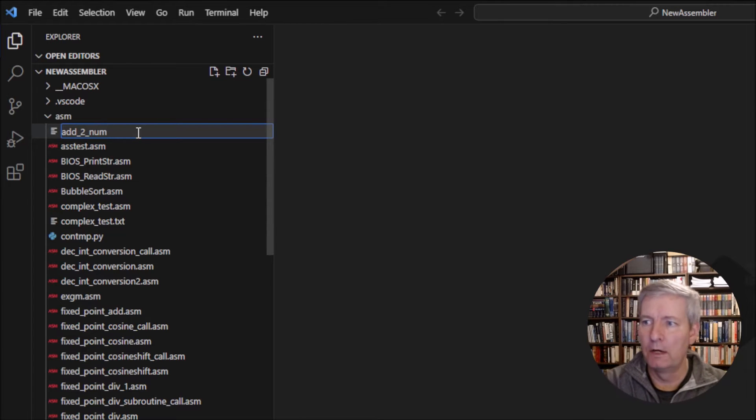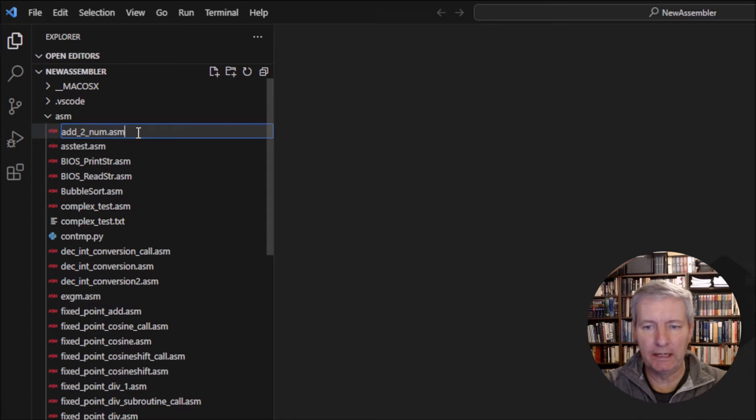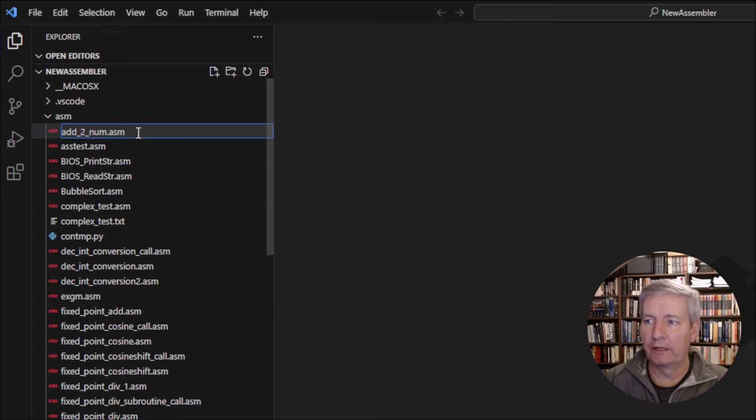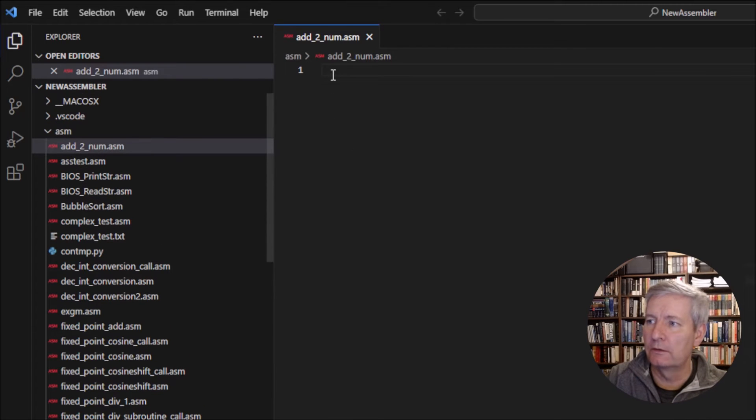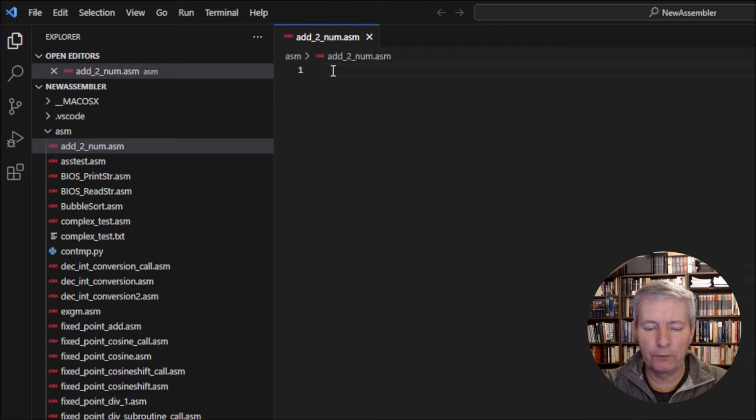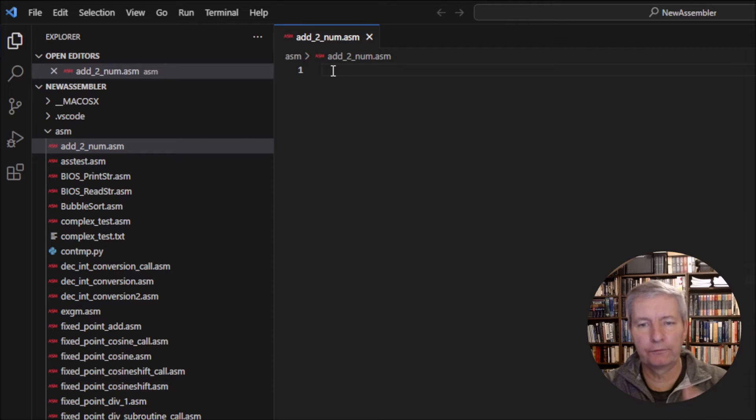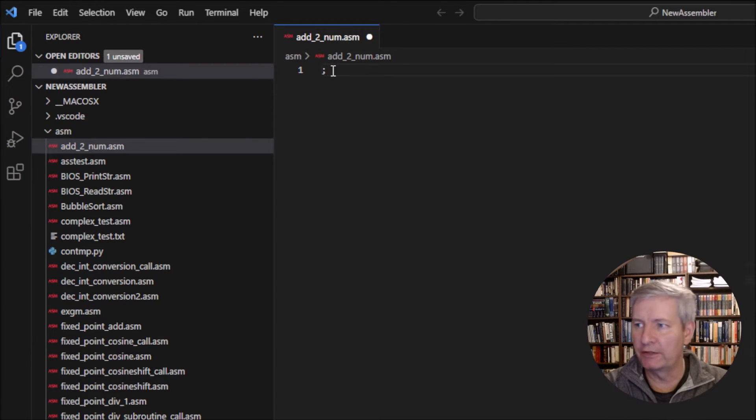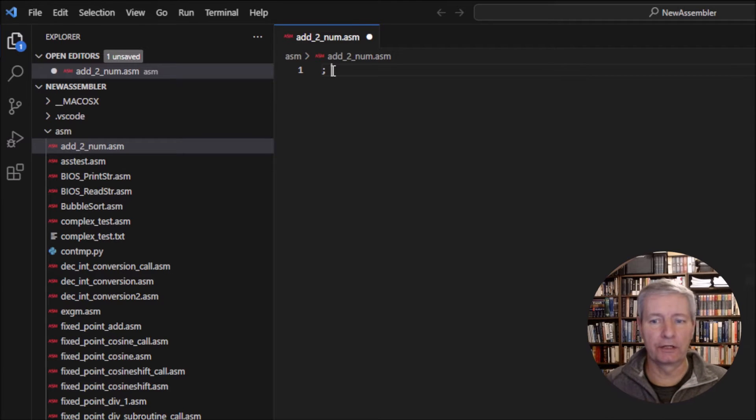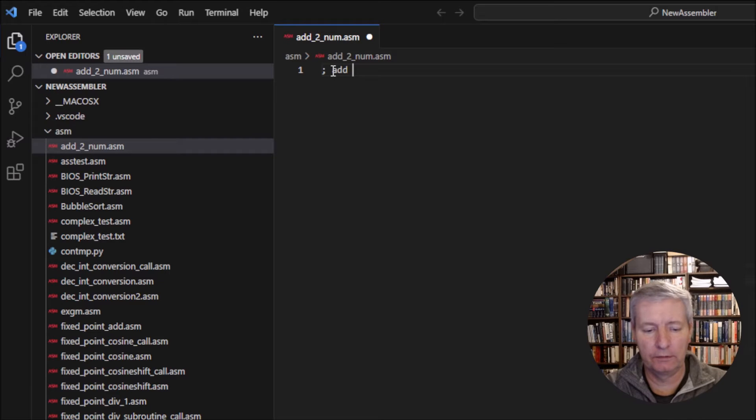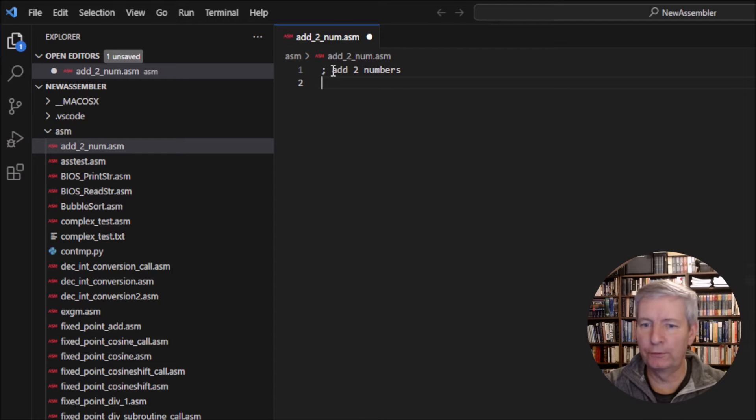Now we have to give the file the extension .asm. If we don't give it this extension, the assembler won't recognize it. Now we're going to make a comment first. To make a comment we put in the semicolon; everything after the semicolon is a comment and is ignored by the assembler. So the comment will be 'add two numbers'.